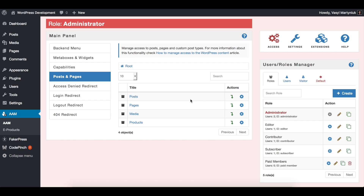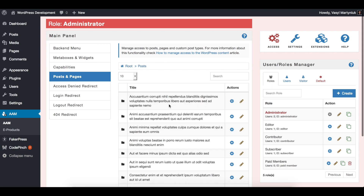Plus Package enhances default AM behavior. It allows you to manage access to not only posts, pages, and custom post types, but also to categories.